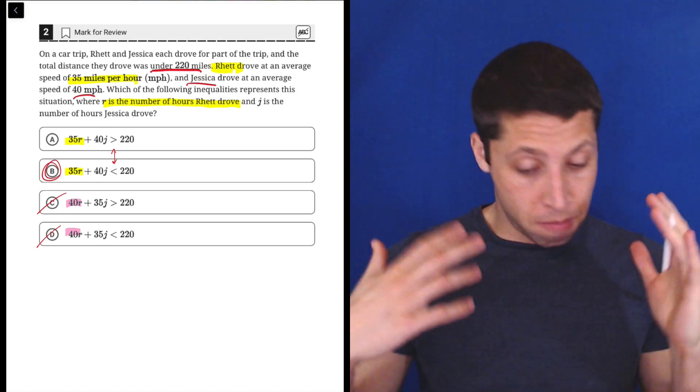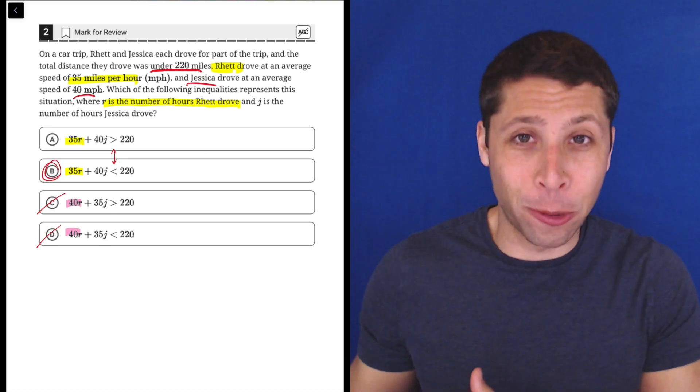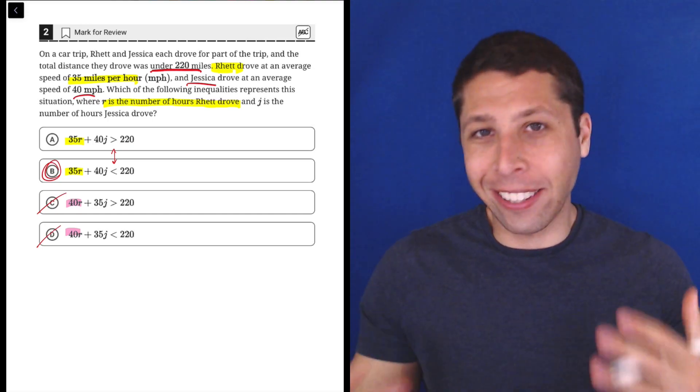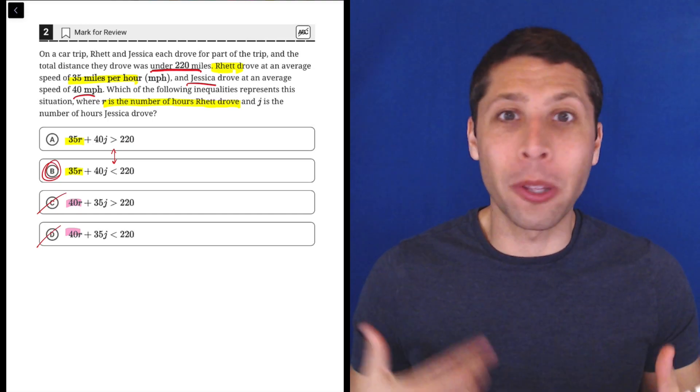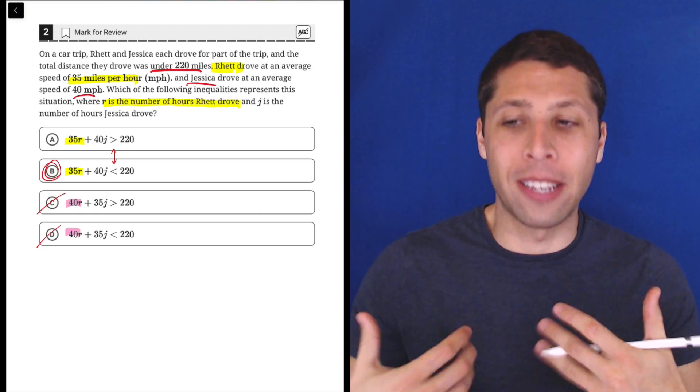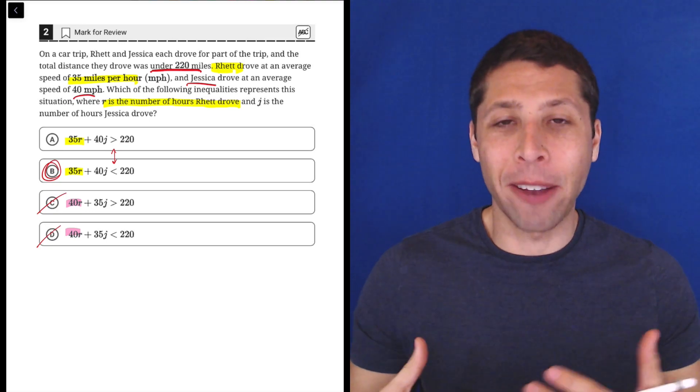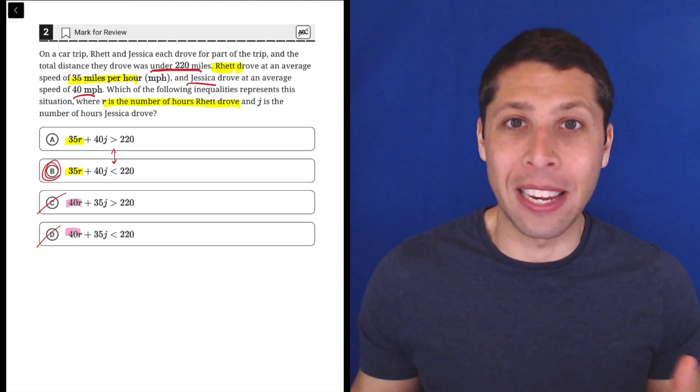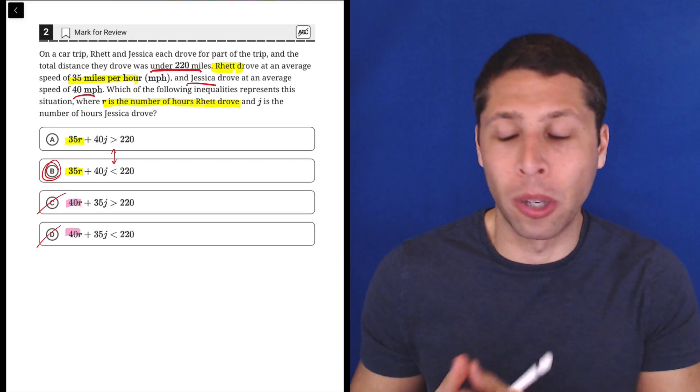Now look, this is number two. We're in the hard module, so technically it's overall harder, but even number two in the hard module is an easier question than we're going to see later in the section or that we would see in most of the first module.